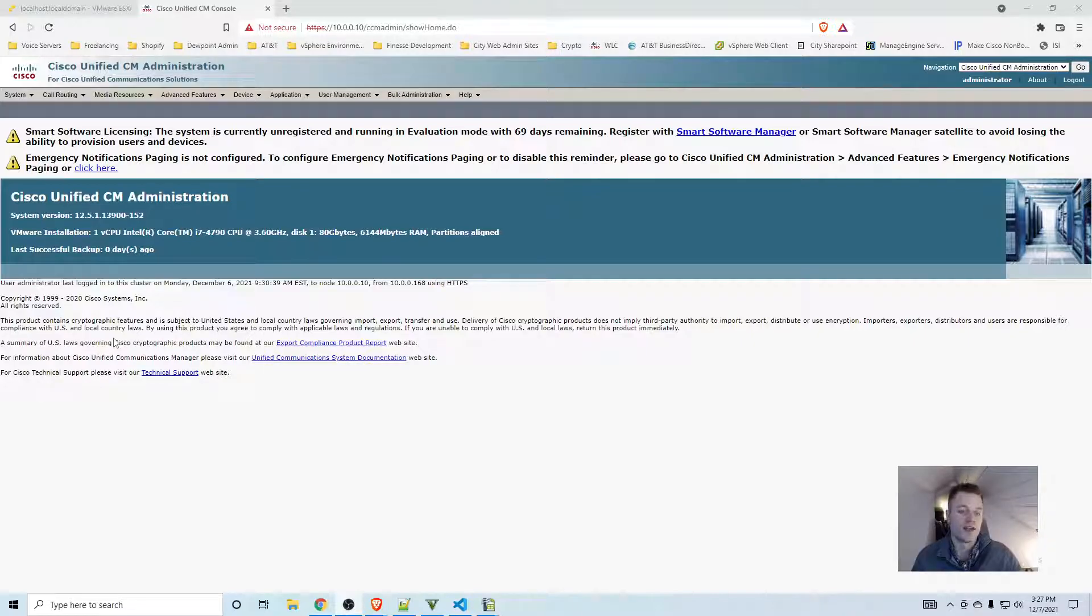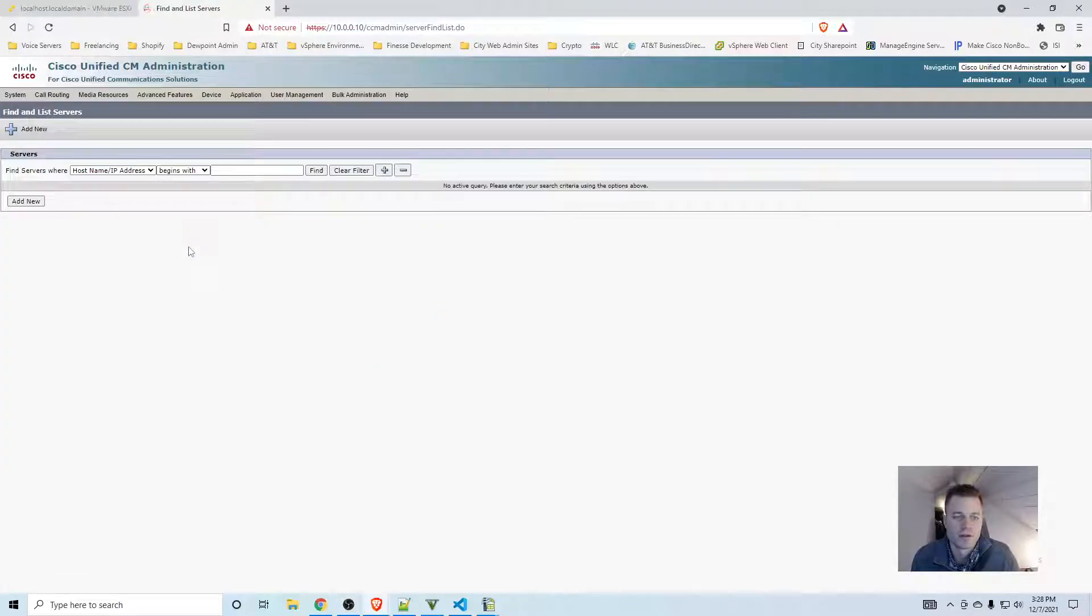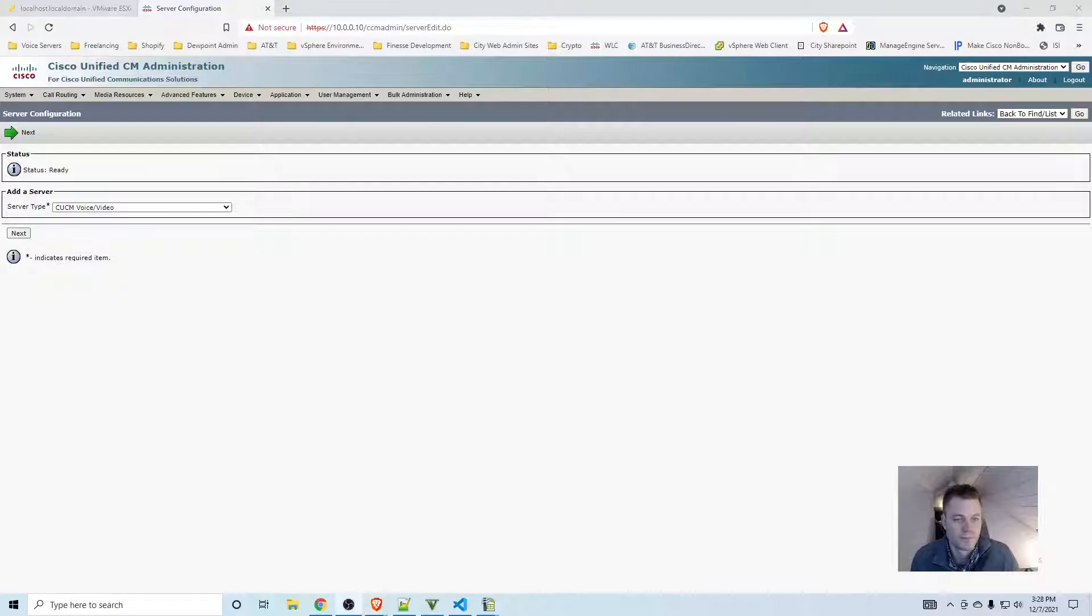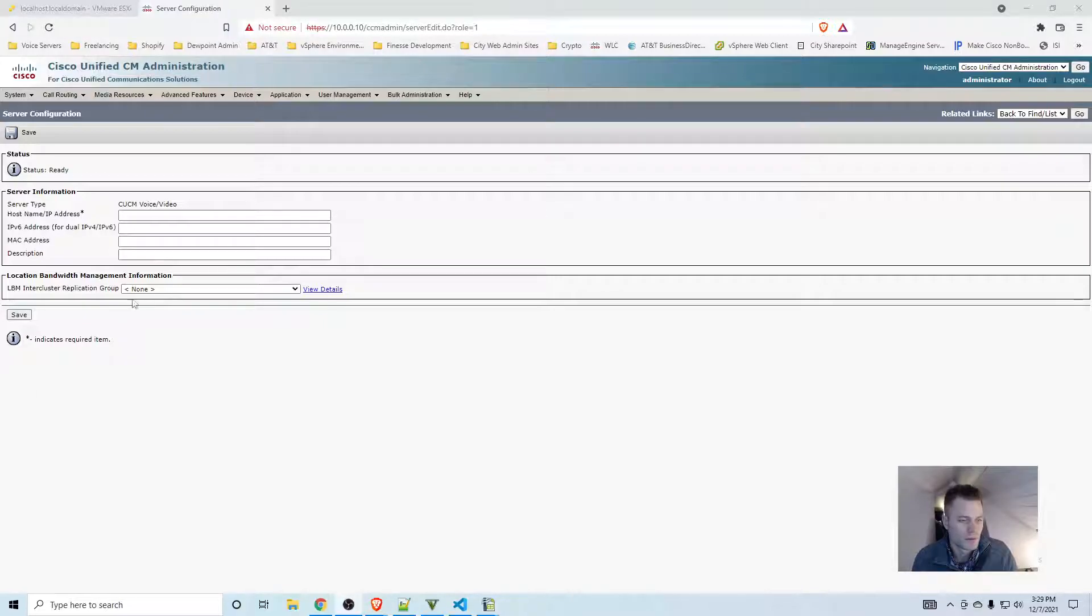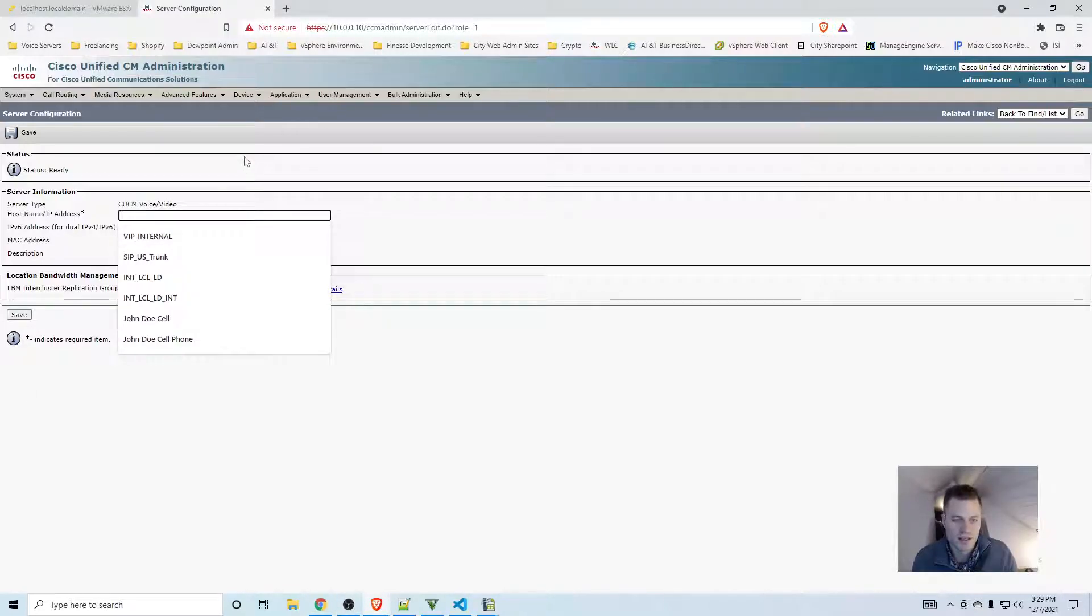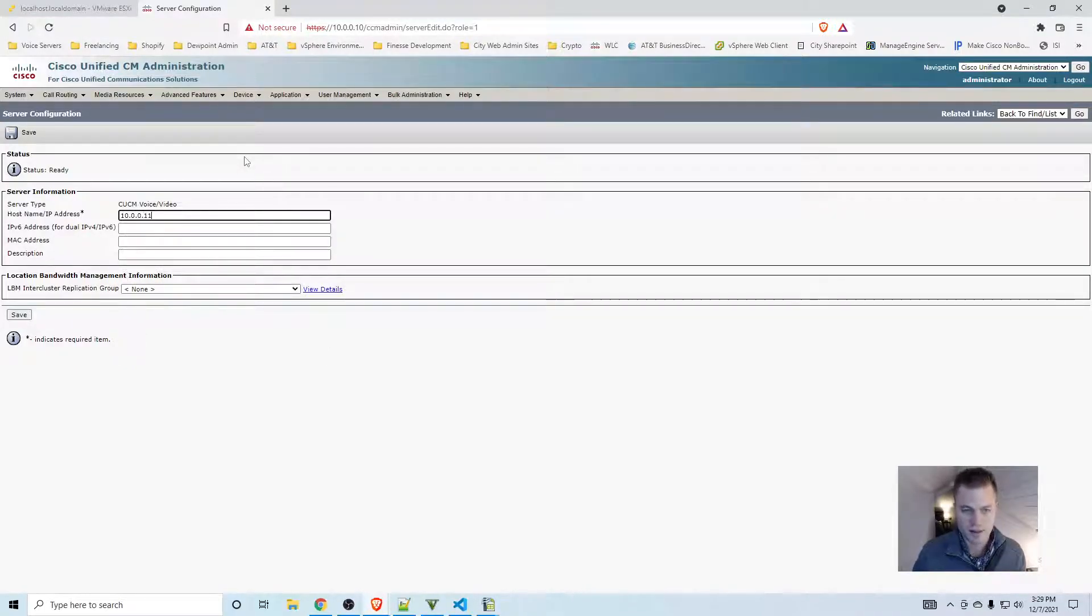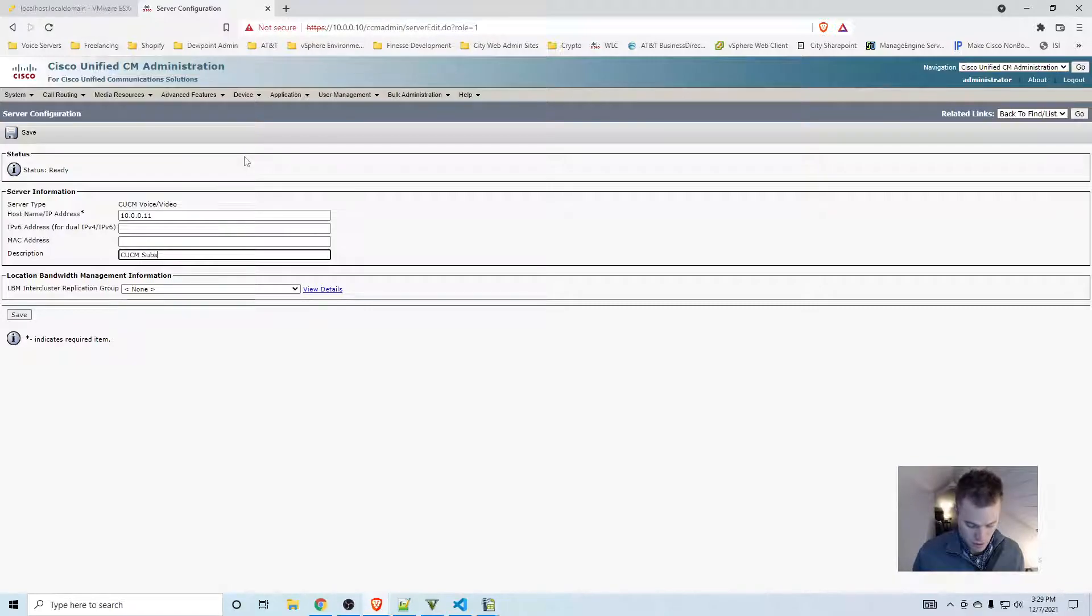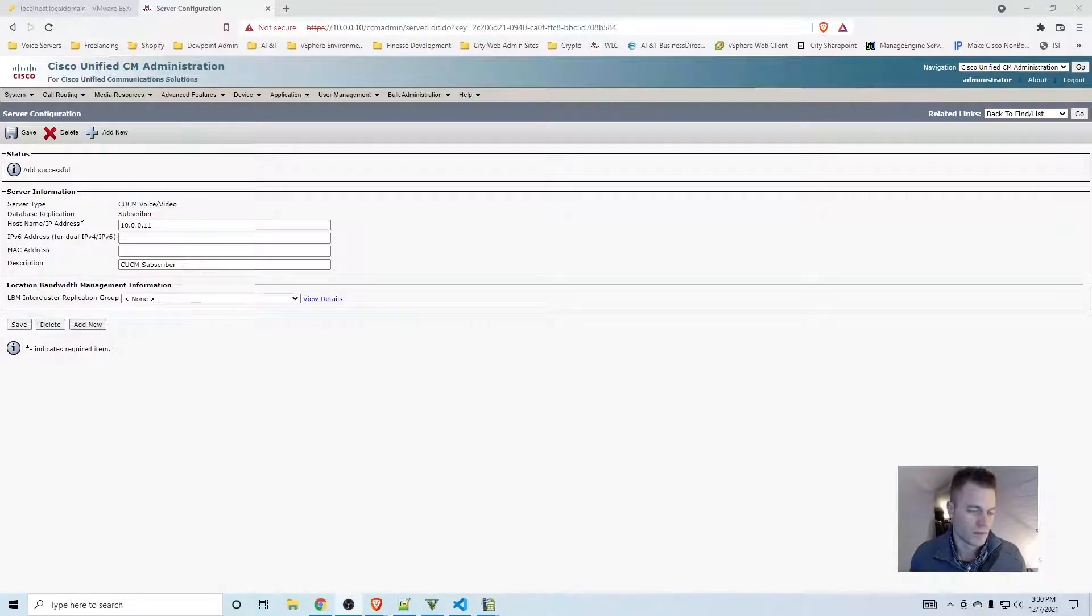Let's get started. I'll go to System Server and there's our publisher right there. I'm going to add a new one, CUCM Voice and Video, click Next, then go by IP address. My publisher is 10.0.0.10, so I'm going to use 10.0.0.11. I'll call it CUCM Subscriber, leave that as default, and click Save.